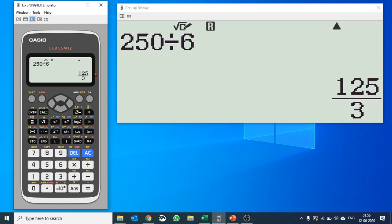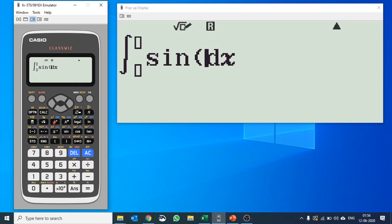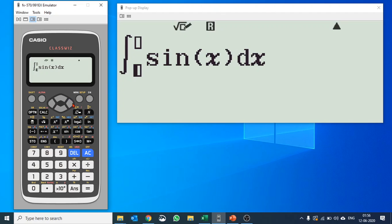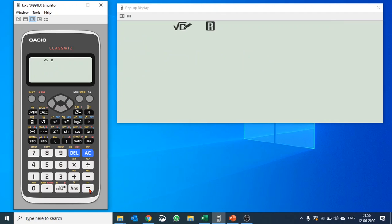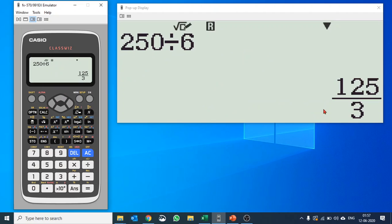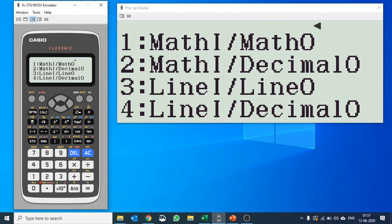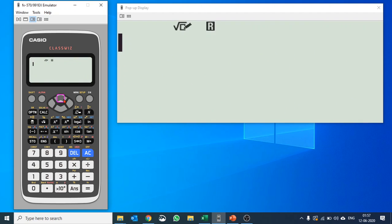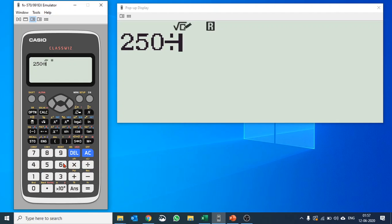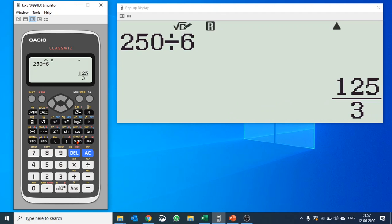What is math input? Basically when you use something like integration you see this exactly the way it is in your textbook. You use the mathematical notation while entering an expression and get mathematical expression in terms of fraction, that is math output. If I change it to math input and decimal output, and do the same problem, 250 over 6, this time it will give you answer in decimal. Though you could quickly change it to decimal using this S and D button.